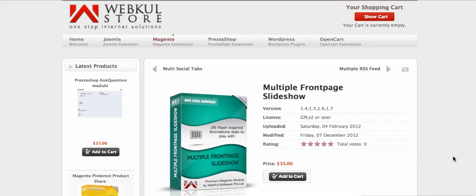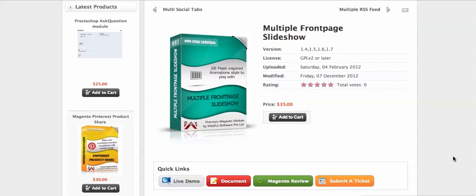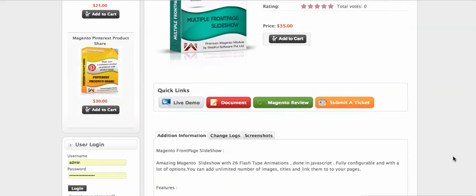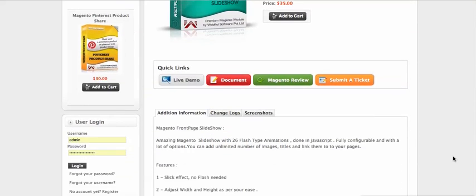Today we are going to show you the demo of the multiple front-page slideshow module for Magento ecommerce platform. This slideshow is very useful for your slideshow needs — you can manage your images, manage the captions, and manage the transition effects from your Magento admin.